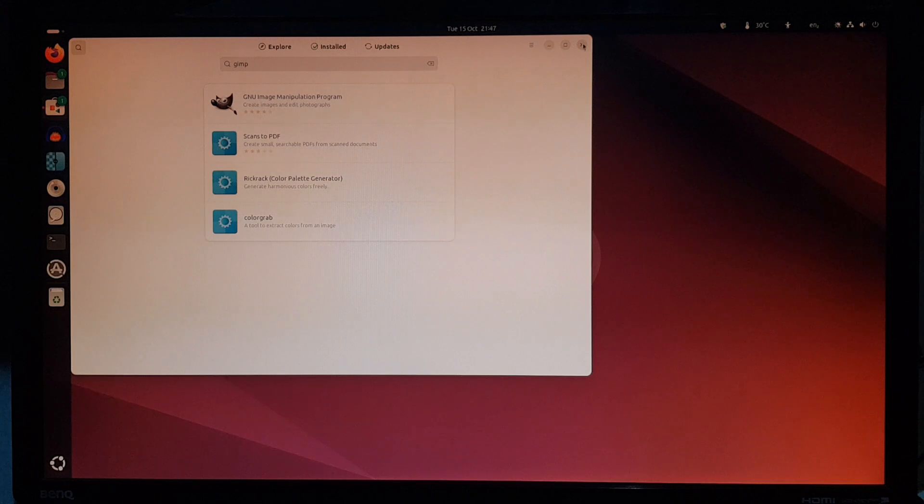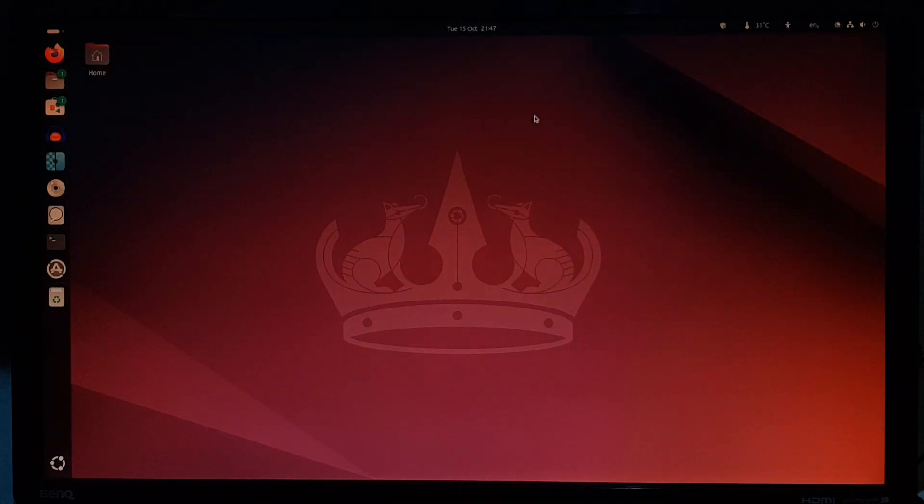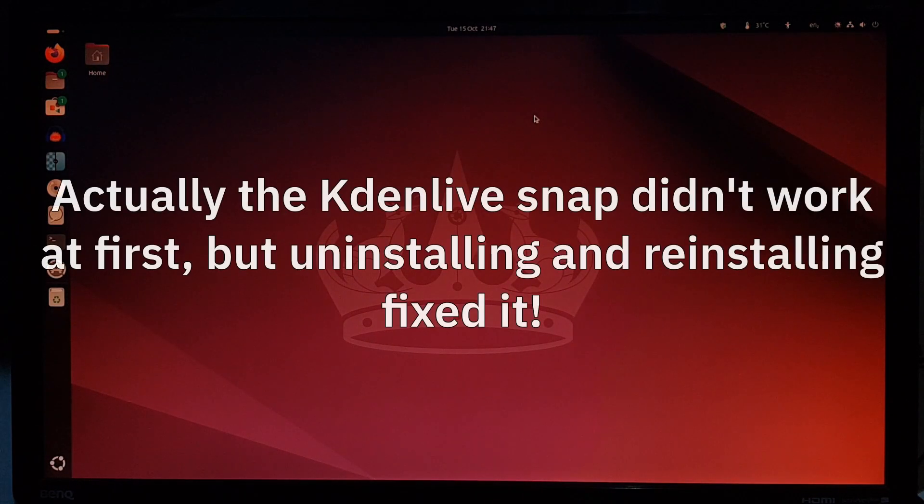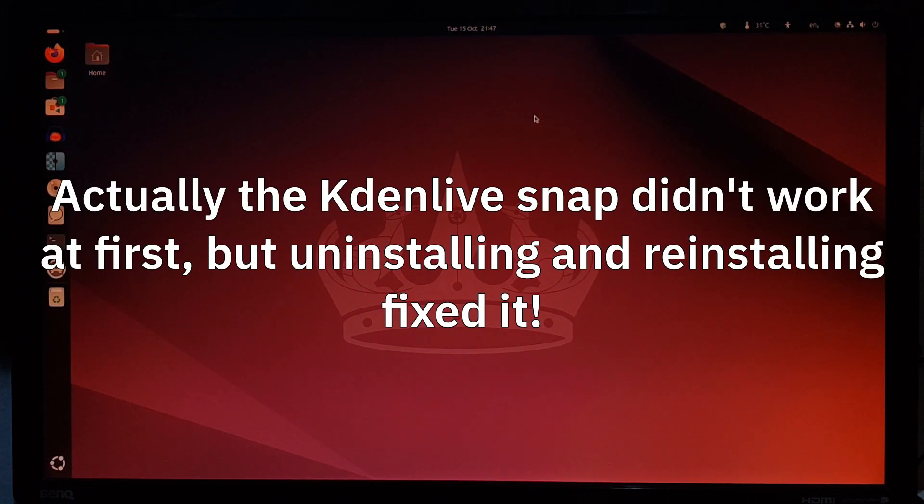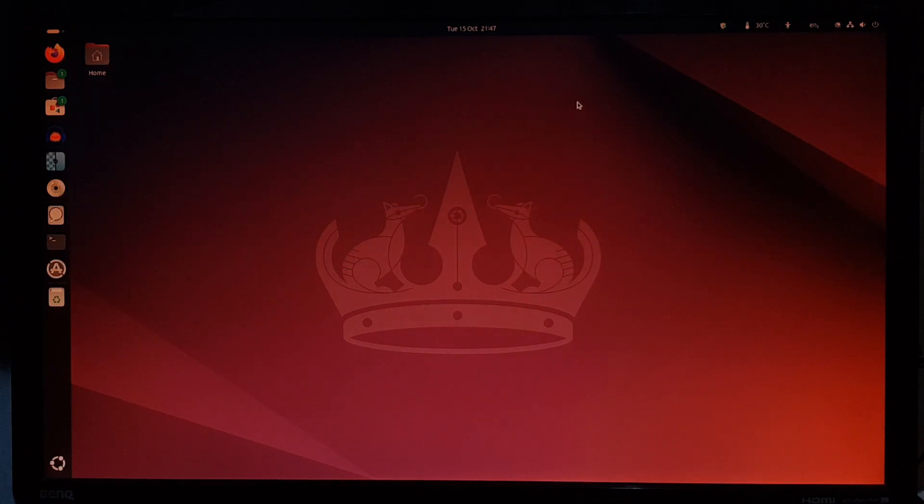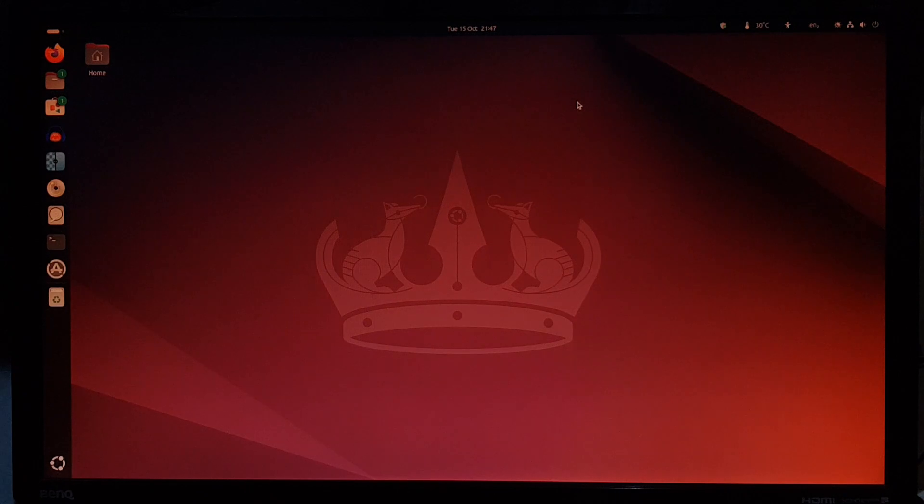Snaps are fine, they take a little while to start up the first time, but then they work perfectly. So there we have it. This seldom used installation of Ubuntu, mostly working fine again.